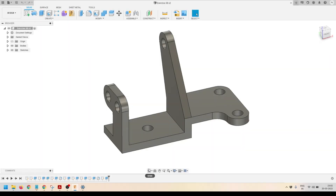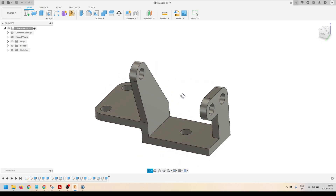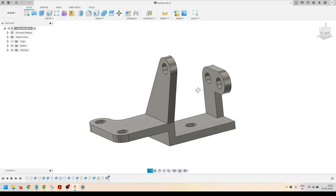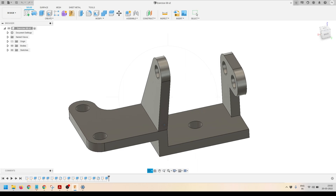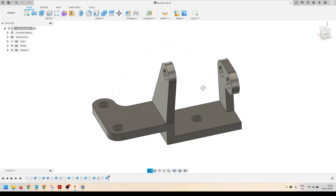Hey everyone, welcome back to my channel 3Dash Guys. In this video I am going to explain how we can model this piece inside Autodesk Fusion 360. This is exercise number 8 that I am completing in Fusion 360.